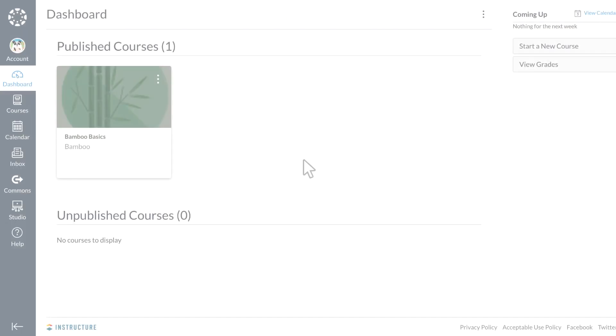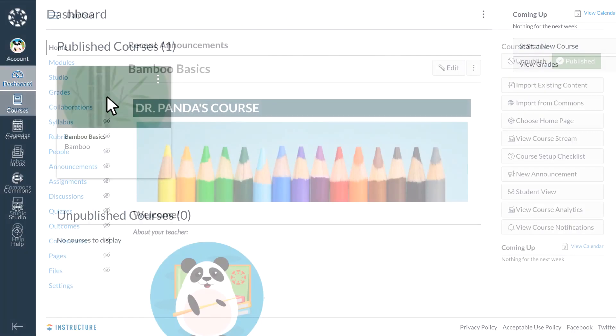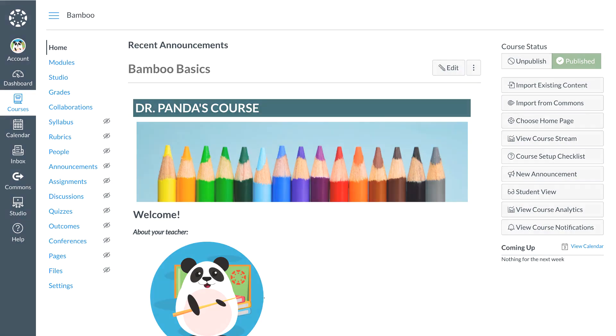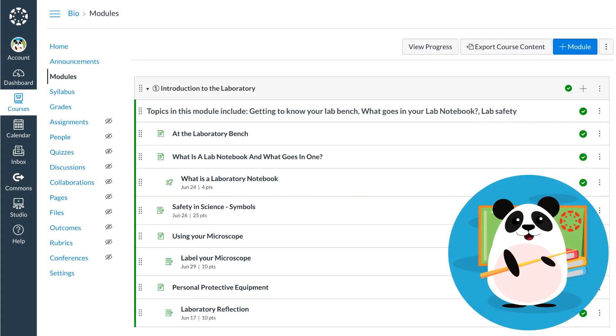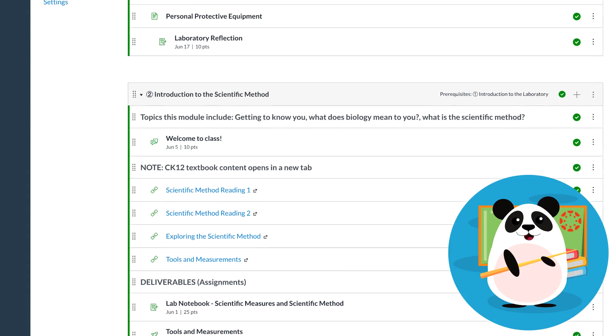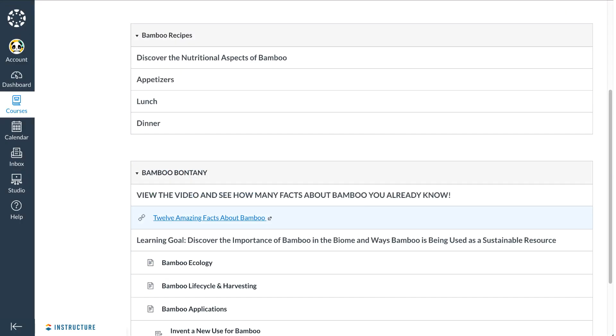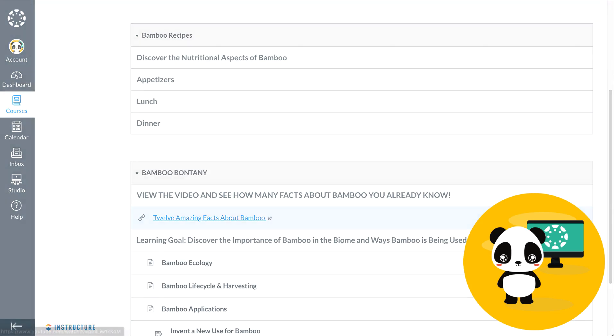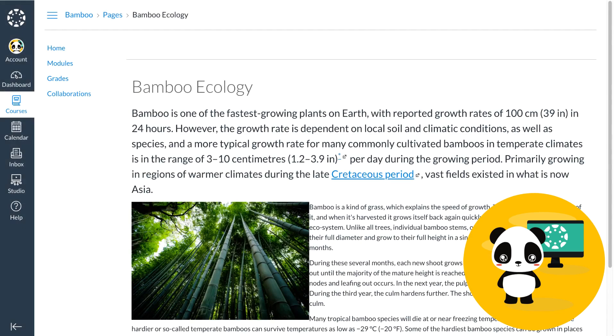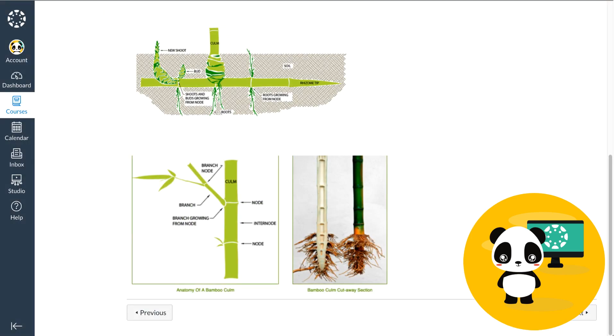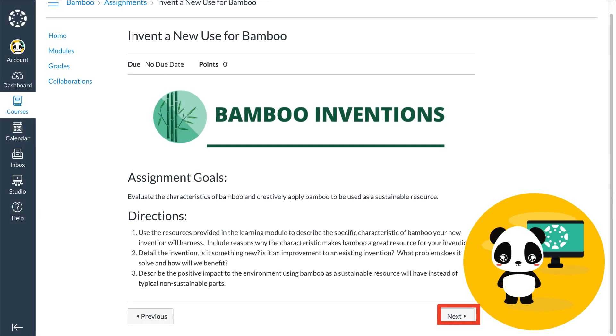Dr. Panda likes to keep things as simple as possible for students, so Dr. Panda uses Canvas modules to present a simplified and organized course flow for the class to follow. Students do not have to open several different folders to access the curriculum. Instead, students can move right from a course content page to a video to an assignment in one click.